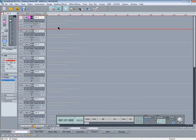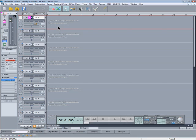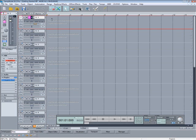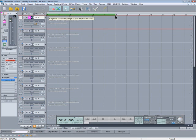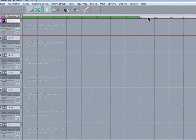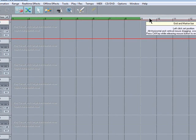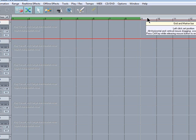I'm going to record an 8 bar drum part so I'll draw in a range from bars 1 to 9. This is the grid and marker bar. You may find that whilst drawing in a range on the grid and marker bar that the timeline suddenly changes size.